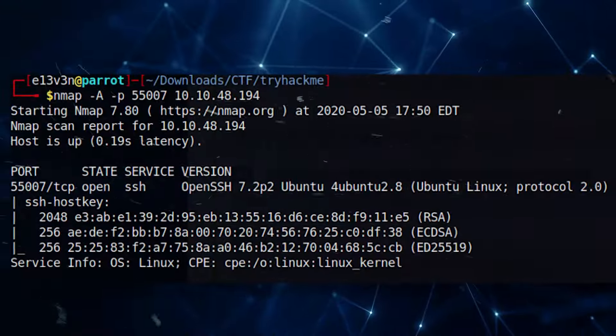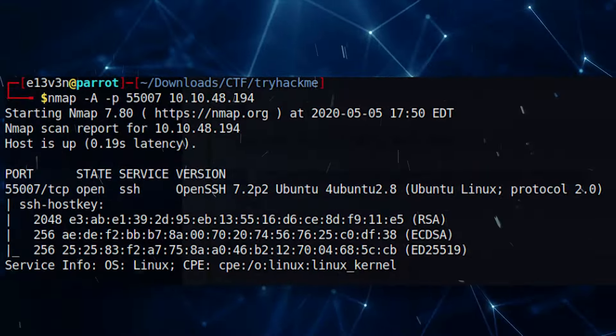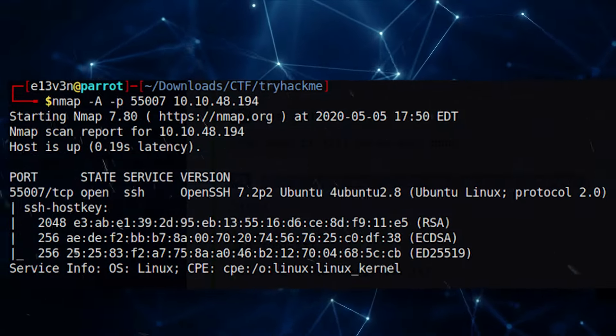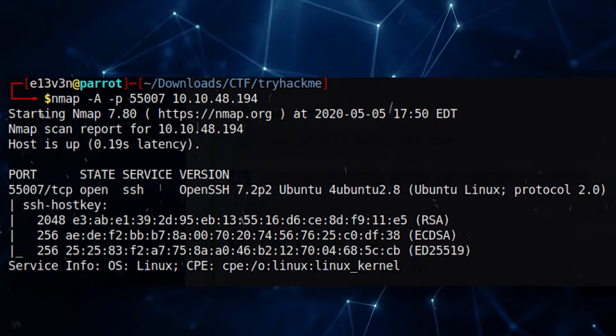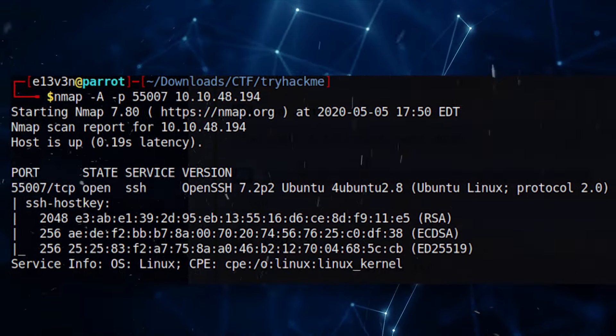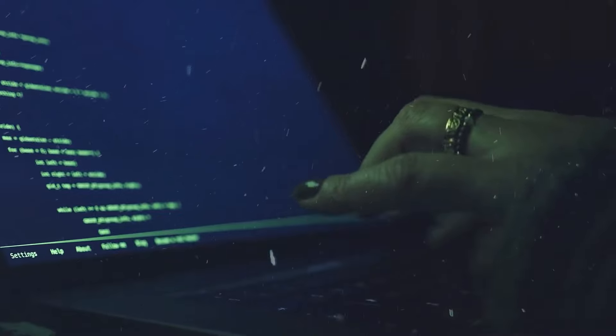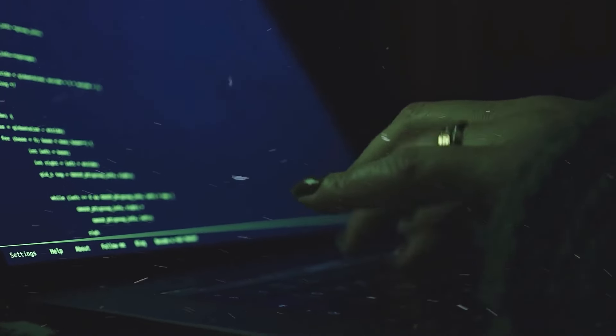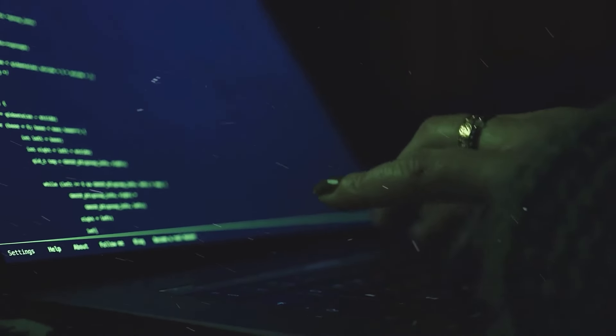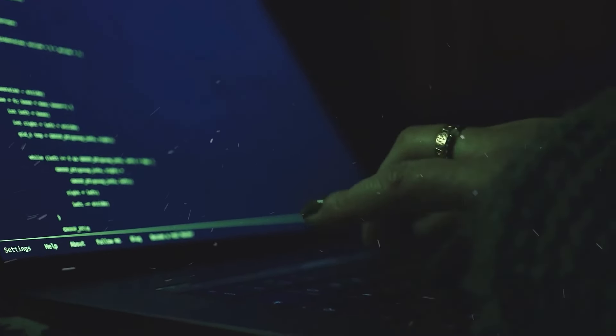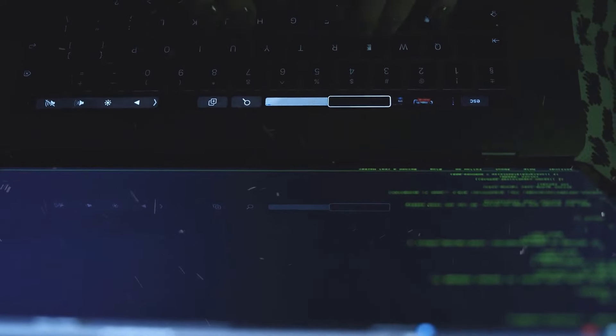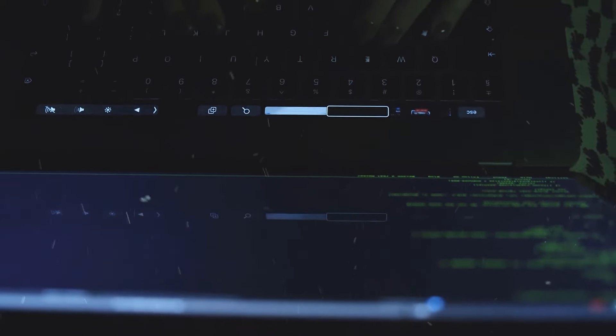Thrilling CTFs. Put your skills to the test in Capture the Flag, or CTF challenges. A competitive and rewarding way to apply knowledge in a simulated environment. Solving a CTF is a truly satisfying accomplishment.